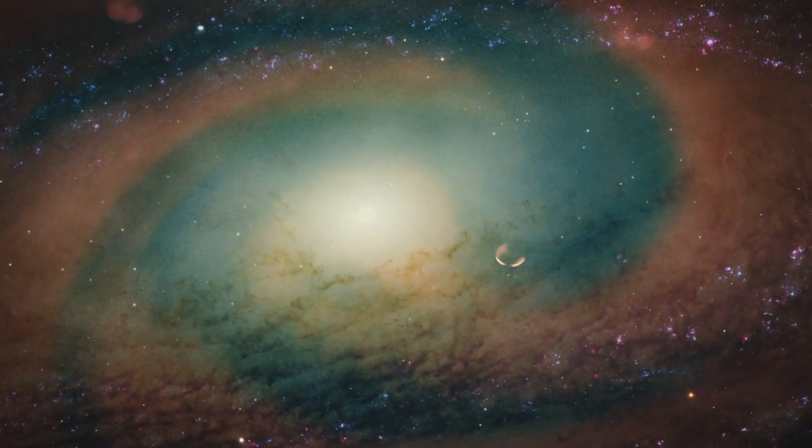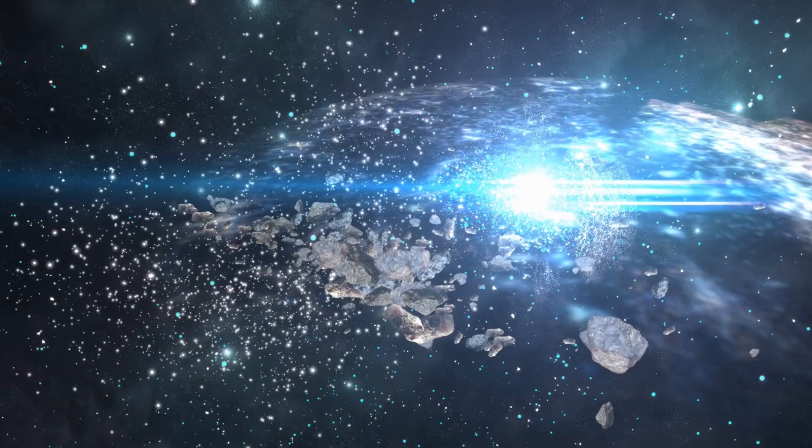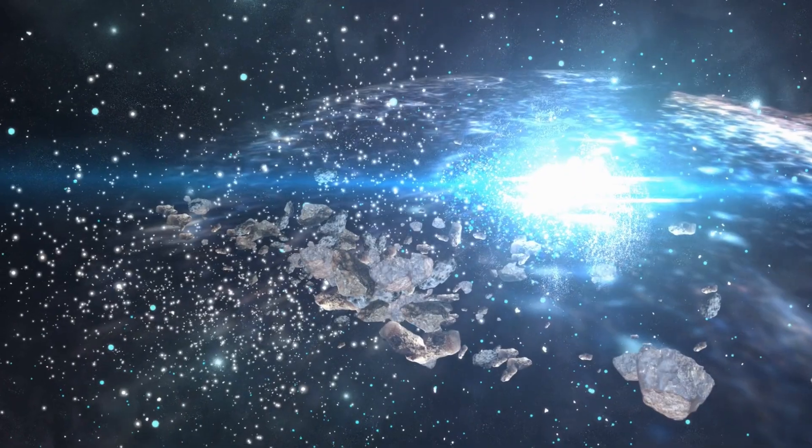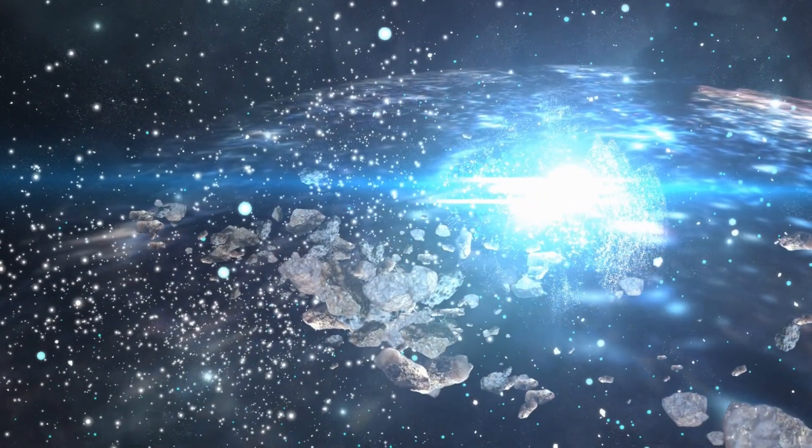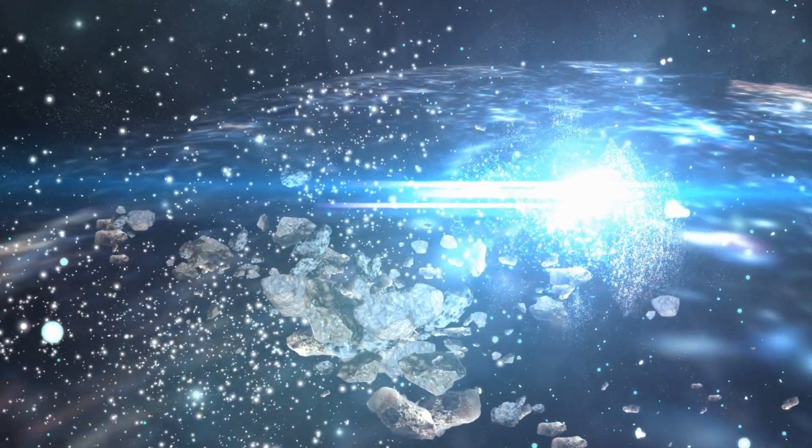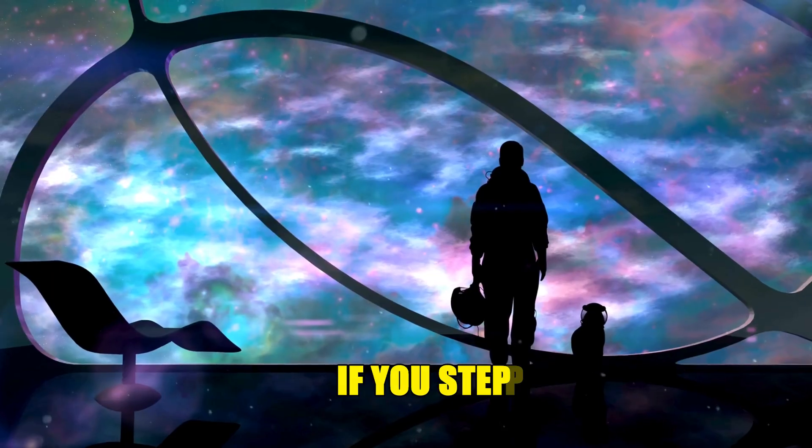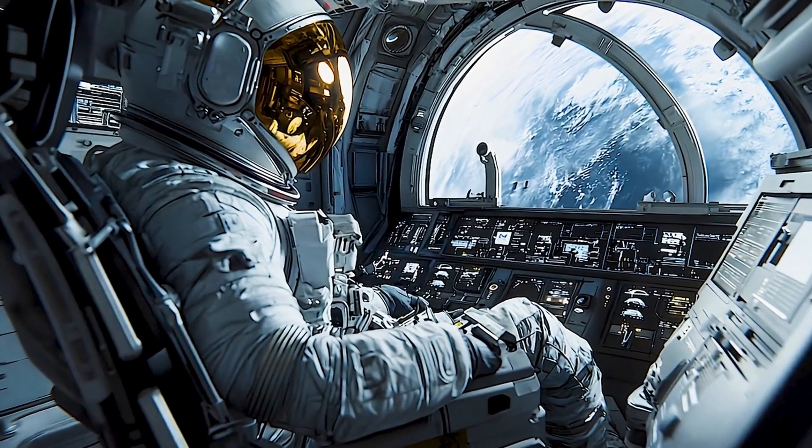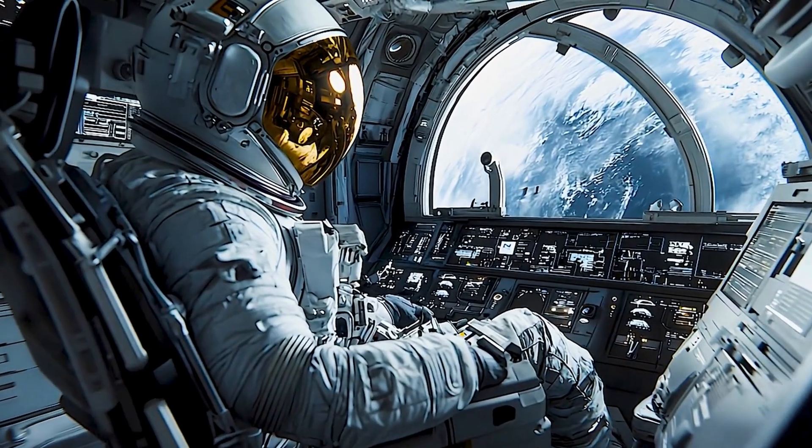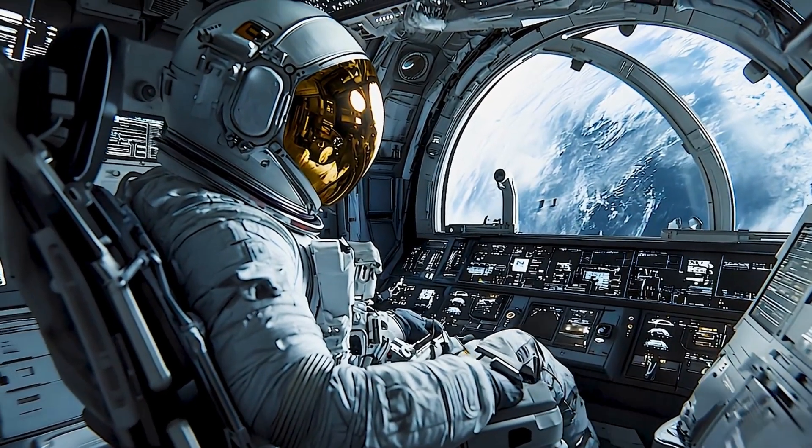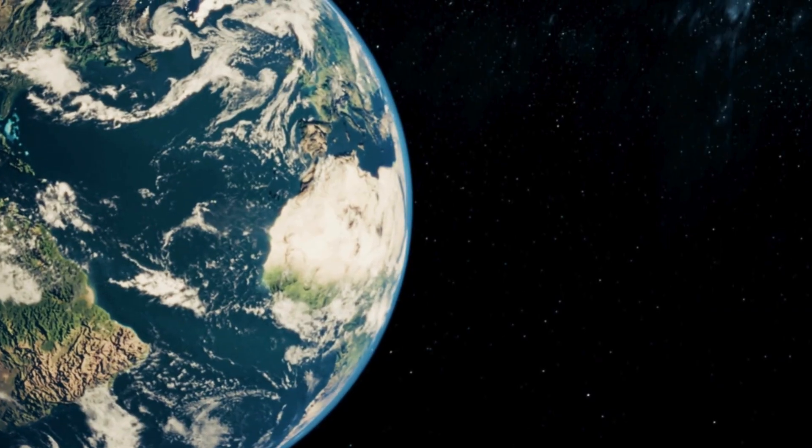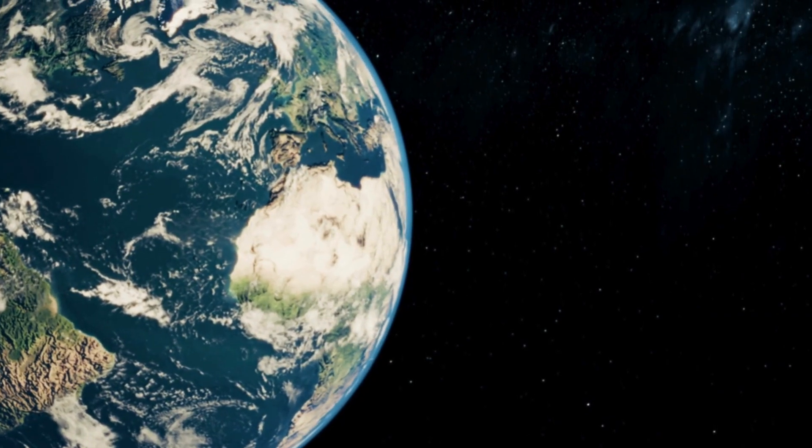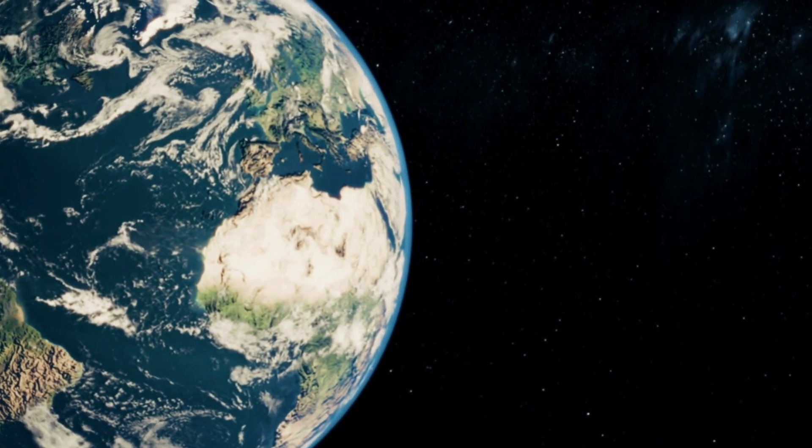Let's clear something up first. In space, there's no air for sound waves to travel through. If you stepped outside your spaceship, you wouldn't hear a thing, not even the biggest explosion. But that doesn't mean the cosmos is quiet.